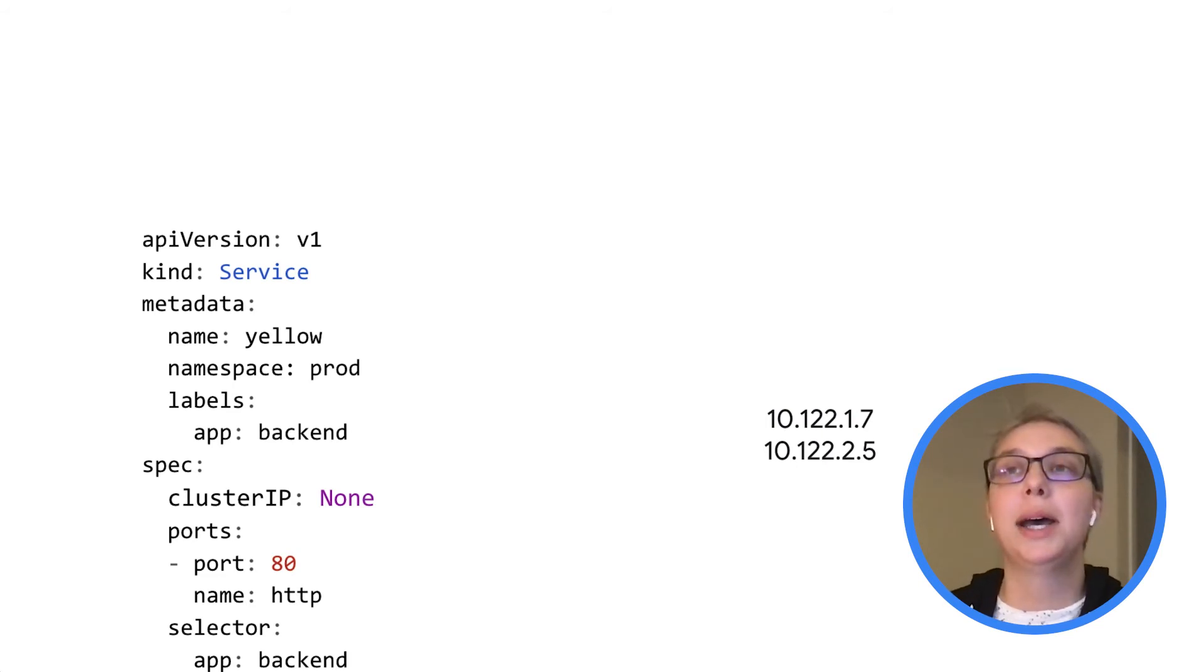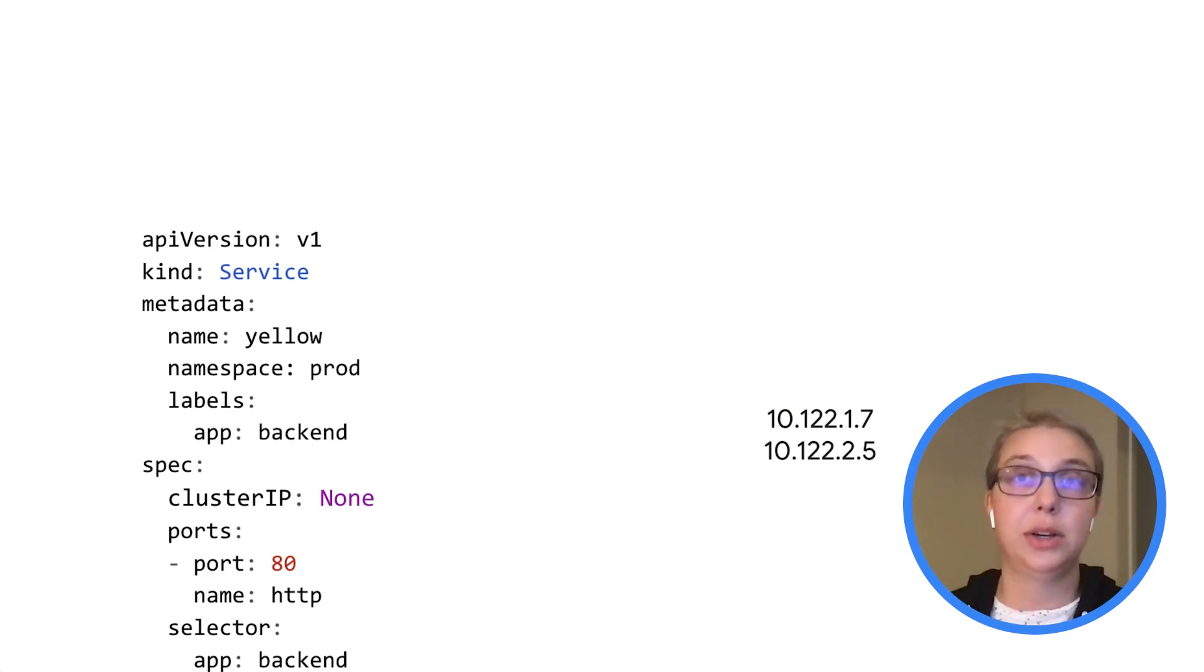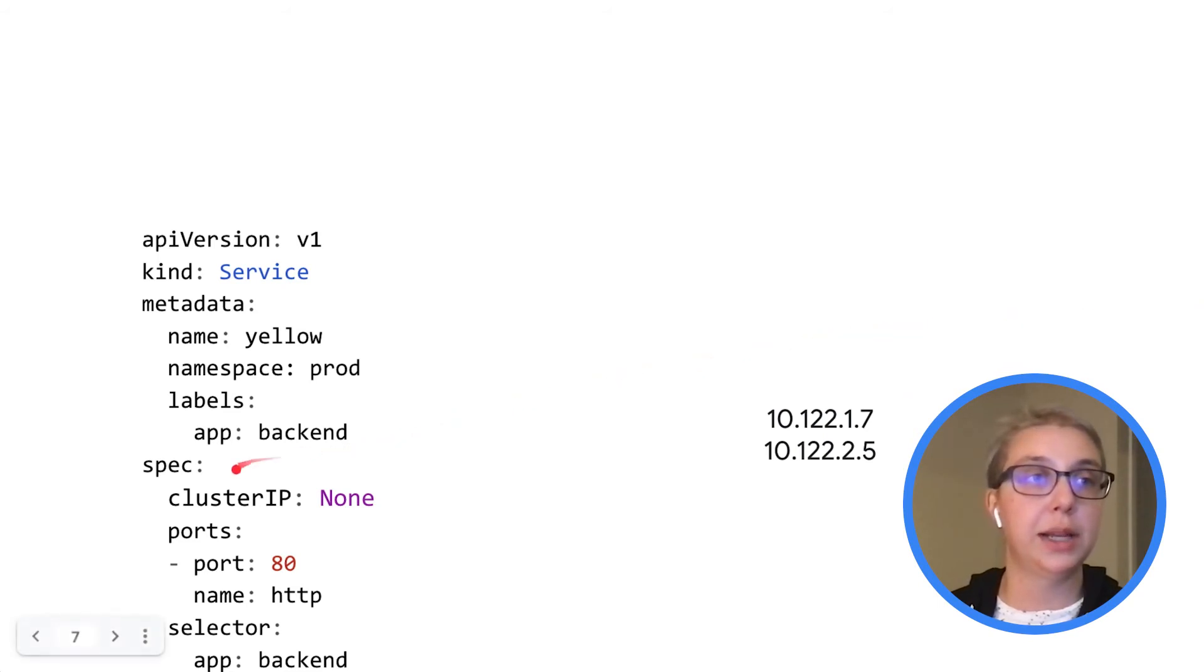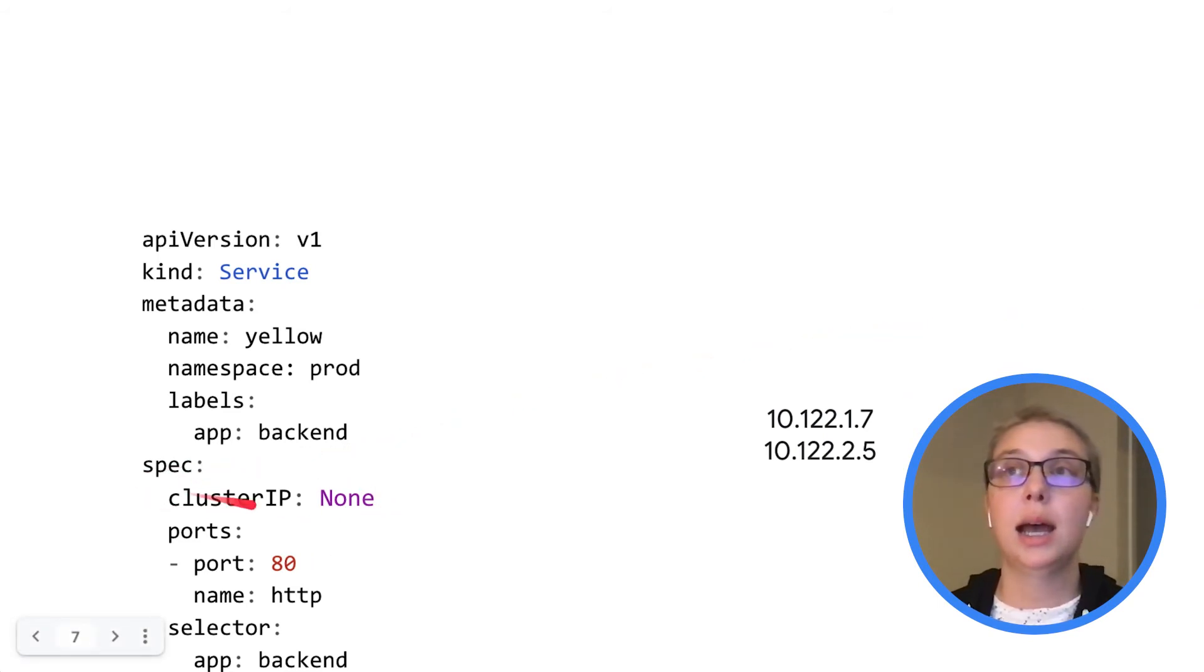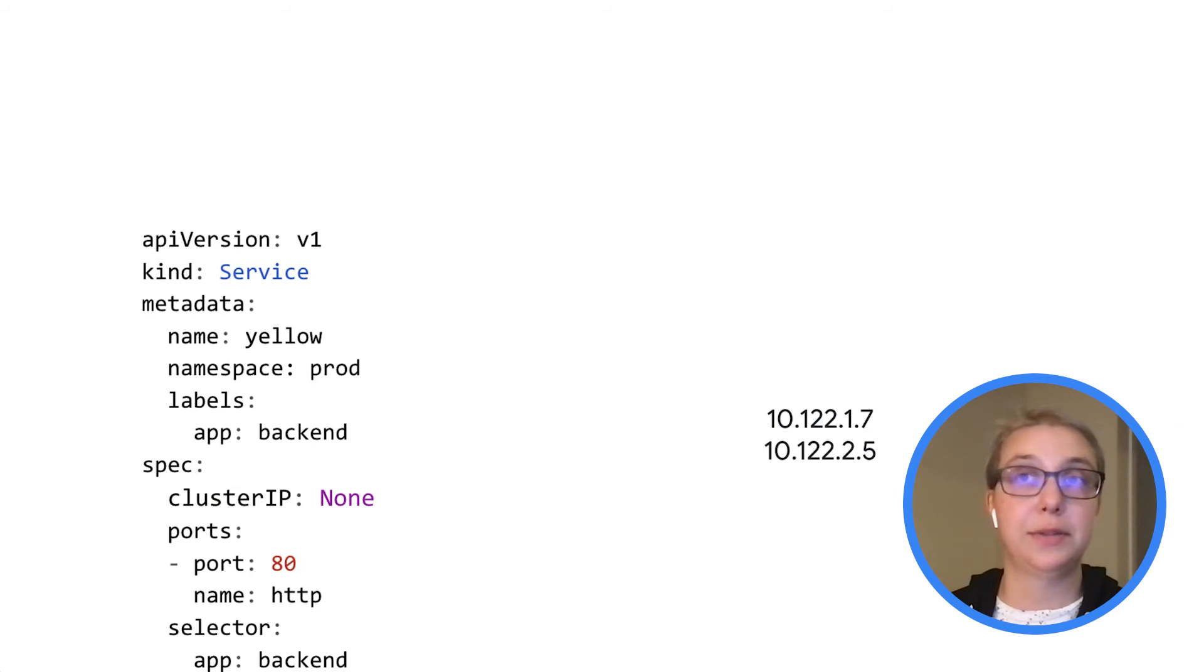Okay. So that's great for cluster set IP type services, but there's another type of Kubernetes service called headless services. And this change in configuration right here where it says cluster IP none, that's what makes the service definition a headless one instead.